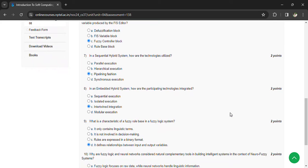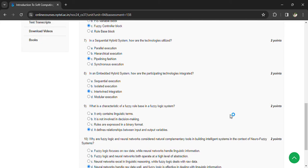What is the characteristics of fuzzy rules in the fuzzy logic system? It defines relationships between input and output variables.